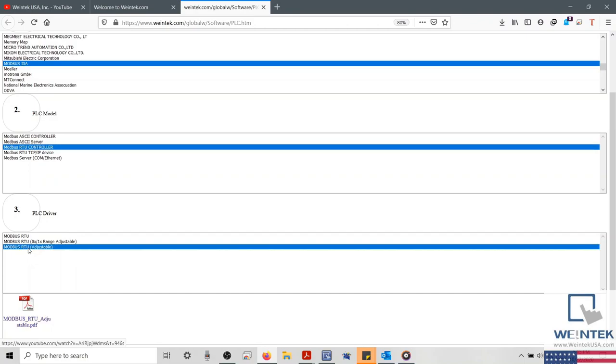And within the list of drivers, we'll select Modbus RTU adjustable. And just below, we'll find the device connection guide for our selected driver.